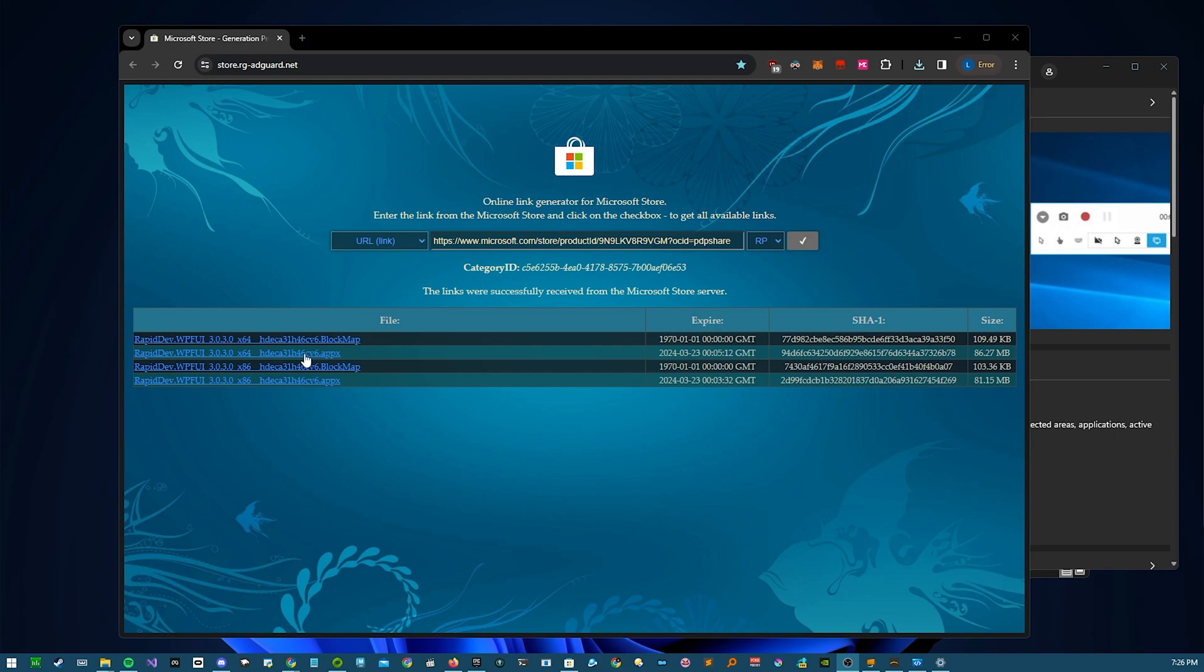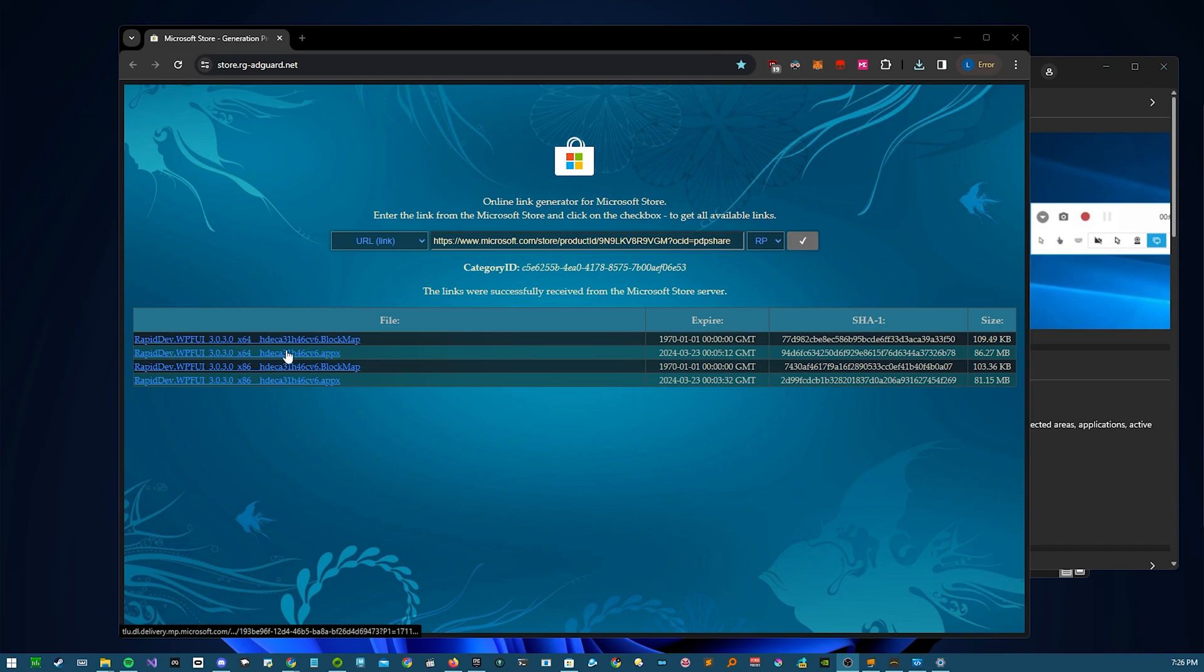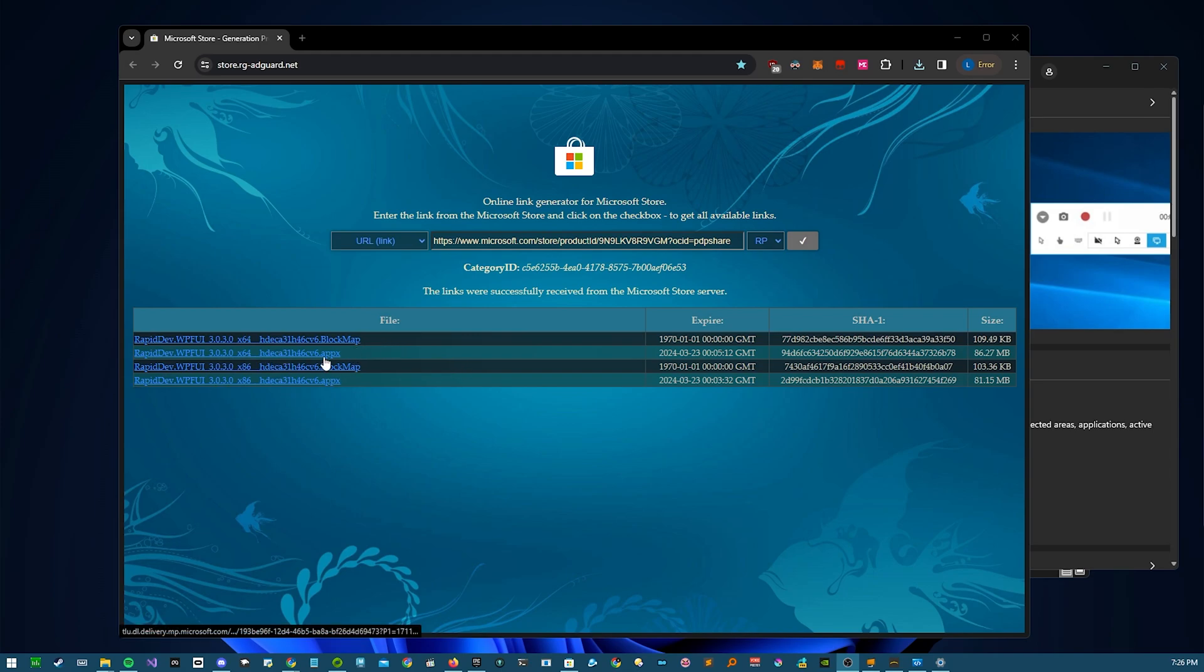And in some cases you are going to see no msix, but you'll see an appx. And yeah, just you want an appx, you never really need the block map. I think that in this case, it probably is appx because it bundles all the dependencies, because I don't see any dependencies.